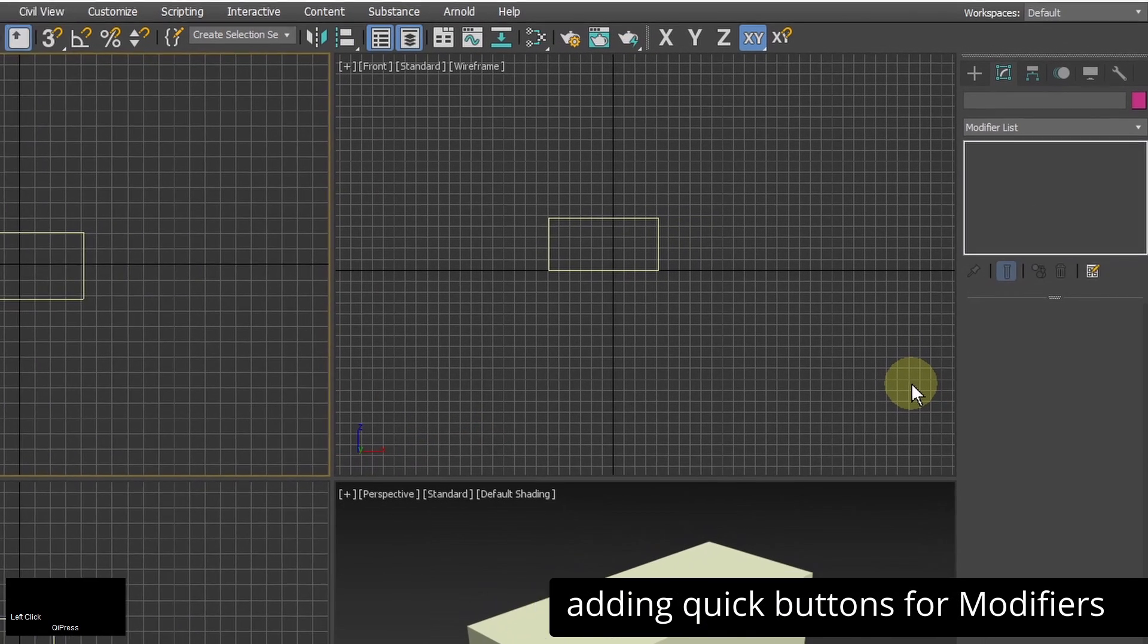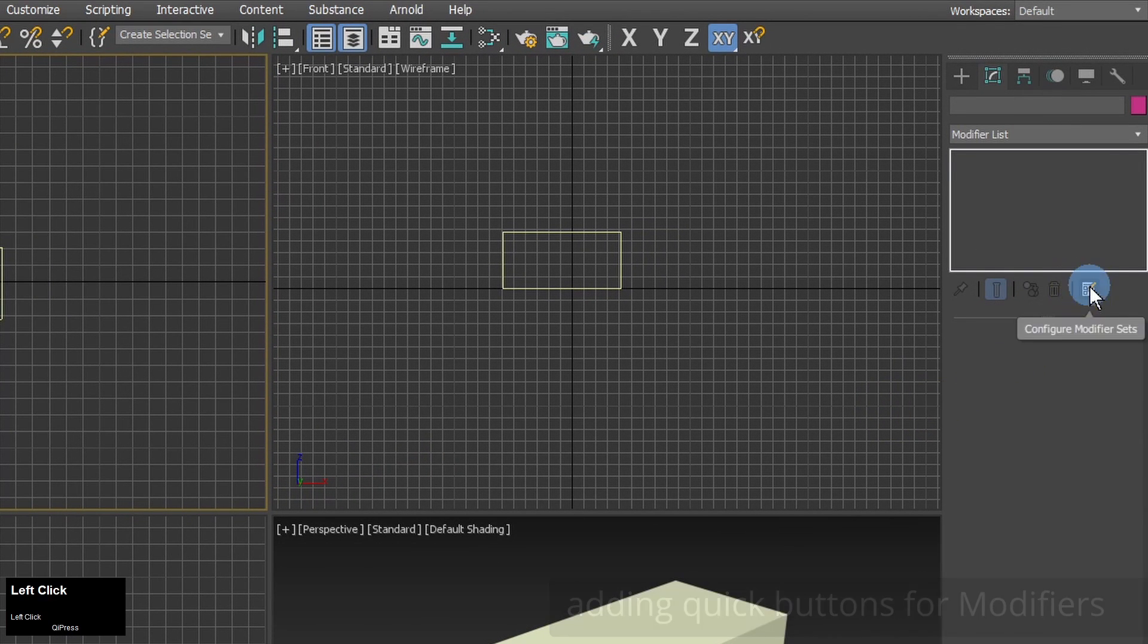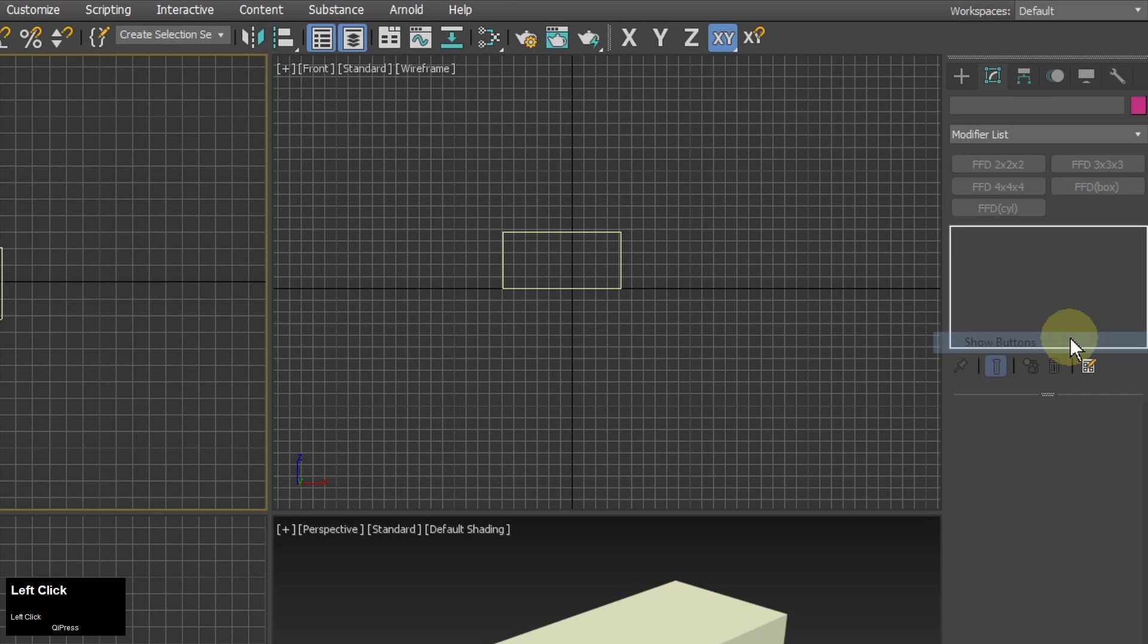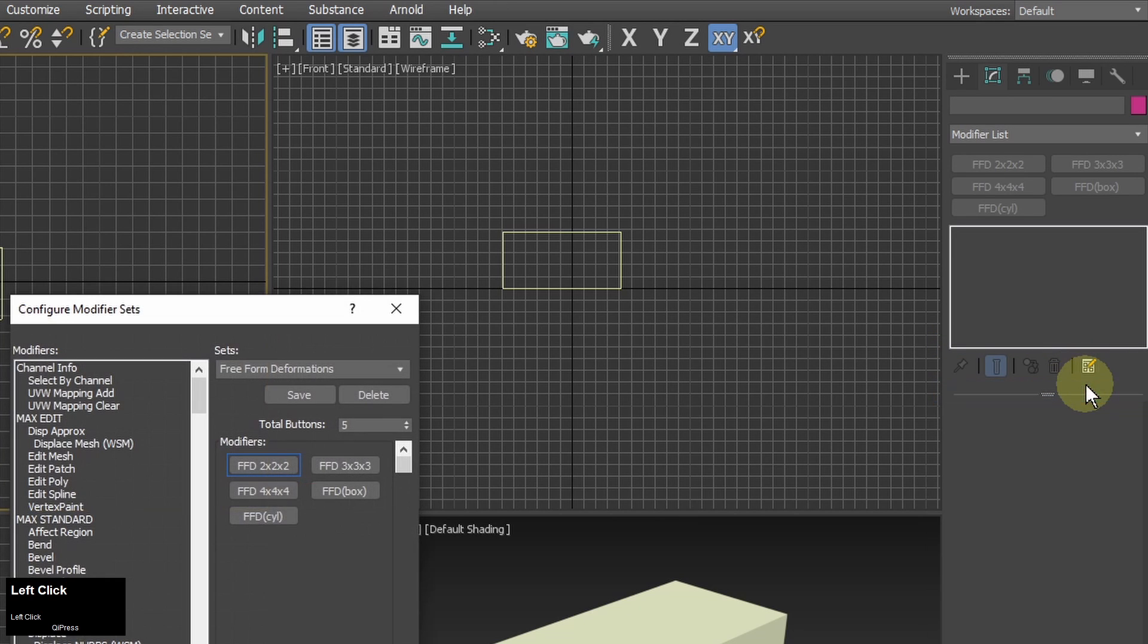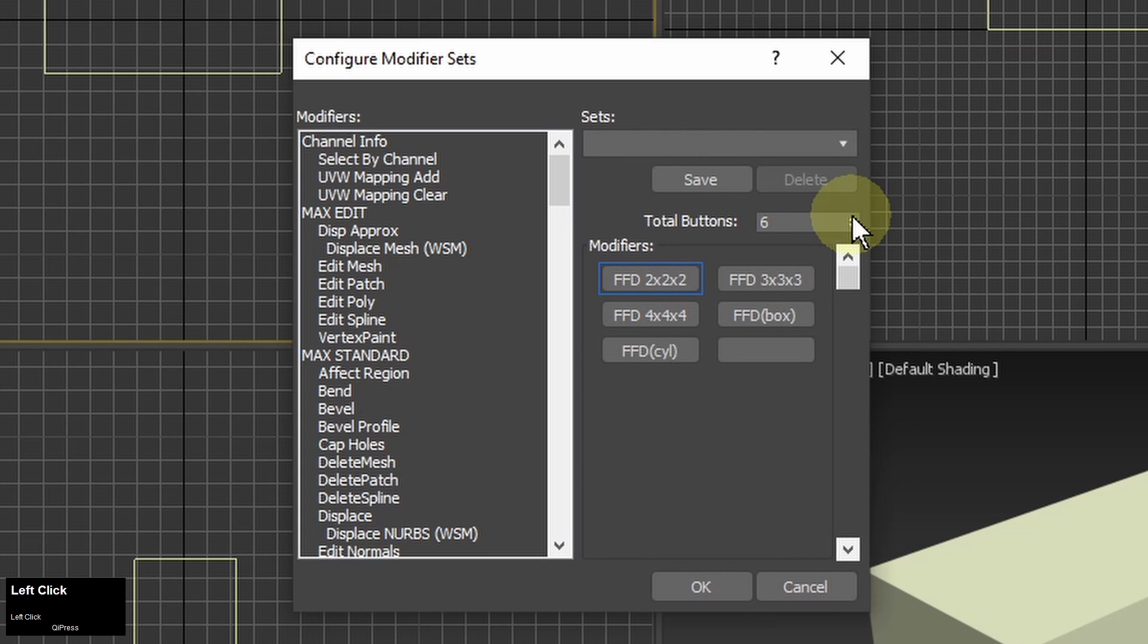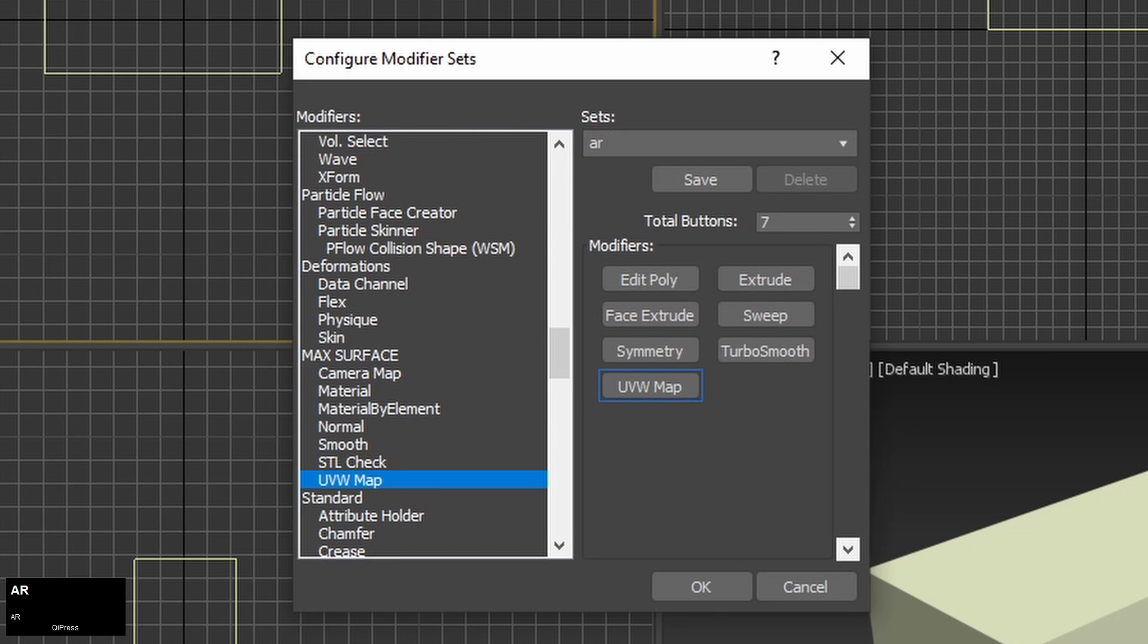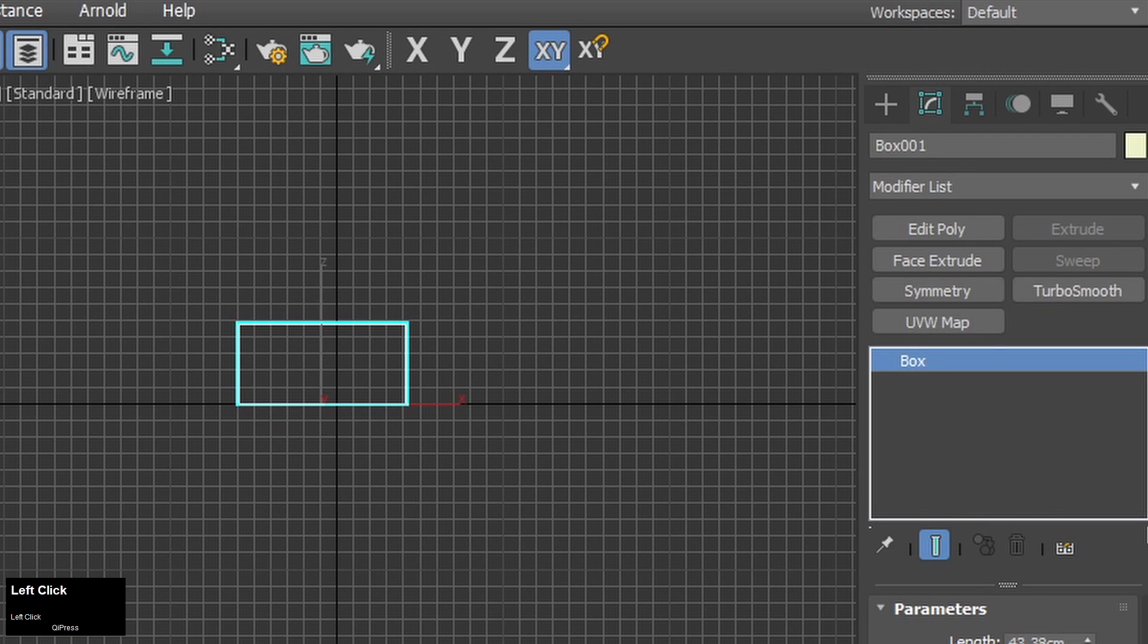I'm going to use some modifiers very often so I will set them as quick buttons. I click show buttons and click on configure modifier sets. There are many sets of modifiers here. I will take one and override it with my buttons. I save them as a new list and they are visible. The grayed out ones are the ones which I can't use with the currently selected object.